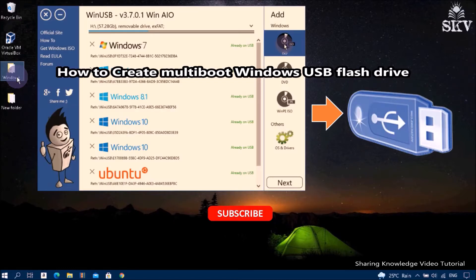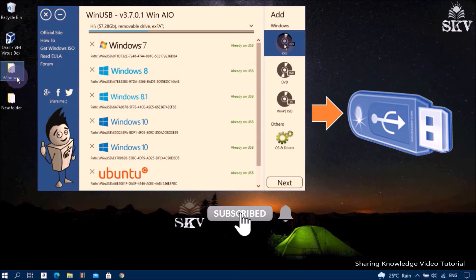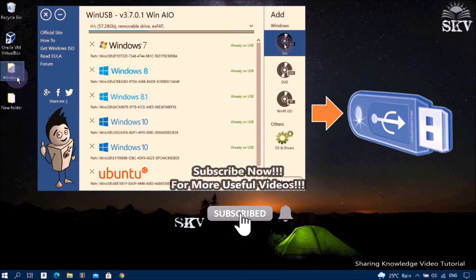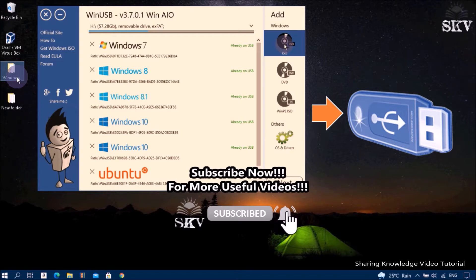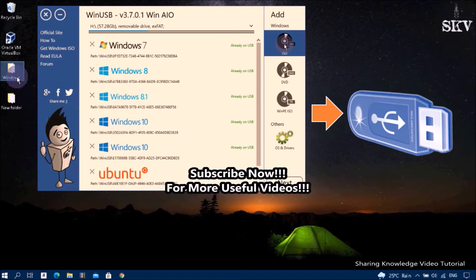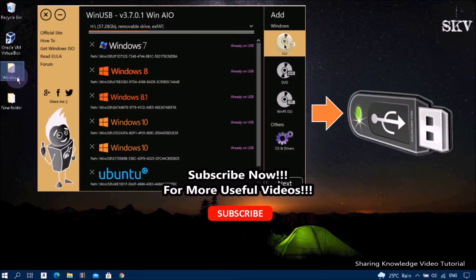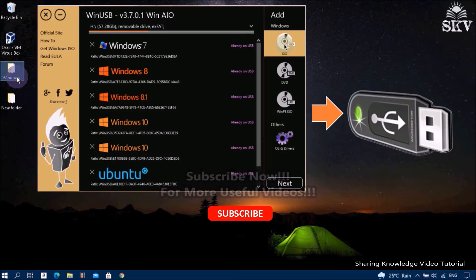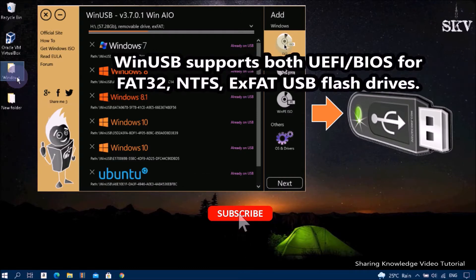WinUSB is a generic USB driver provided by Microsoft, a simple and portable application which helps you create a Windows multi-boot USB drive using any ISO or DVD with Windows 7, 8, 10 distributions without formatting.